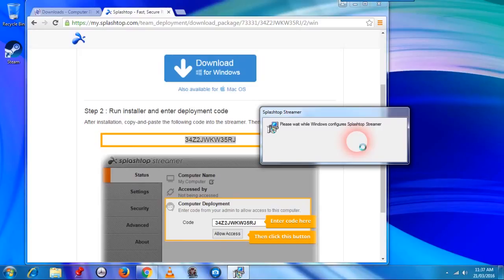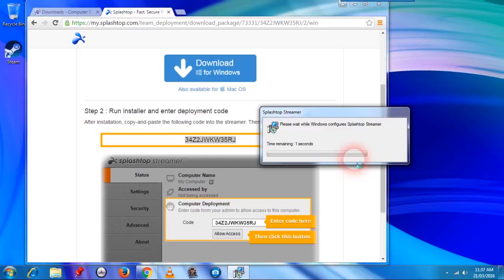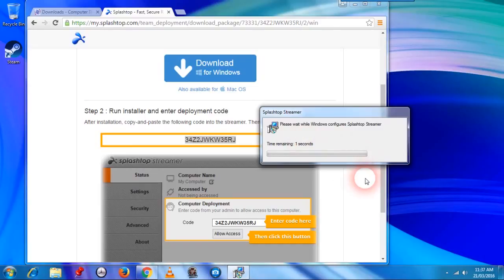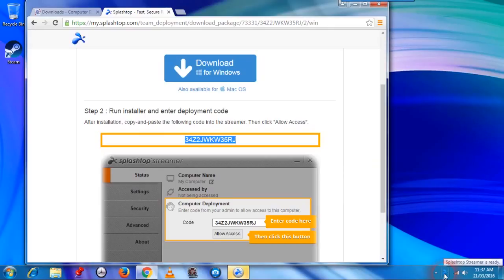We're just waiting for the software to install, it's gathering information. It may take some time, although it says 1 second left and when it's complete you see the Splashtop streamer icon here.